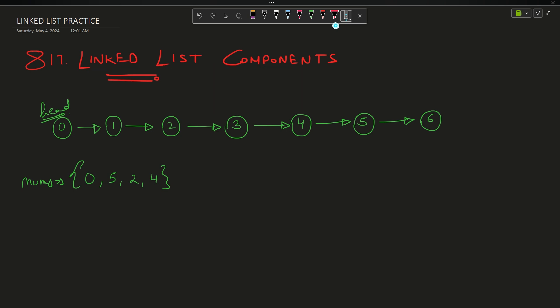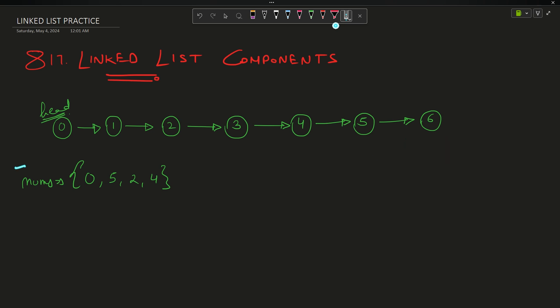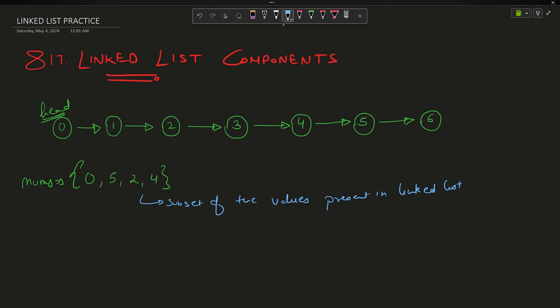The problem is actually very straightforward. You have been given a linked list — say head 0 1 2 3 4 5 6 — and the linked list contains distinct integers, that is unique integers. Now you have been given an array nums which contains some integers, and these integers are a subset of the values present in the linked list. You have to tell me the number of connected components in the linked list. For example, nums contains 0, 5, 2, 4 — let me mark them up. 0 is here, 5 is here, 2 is here, and 4 is here.